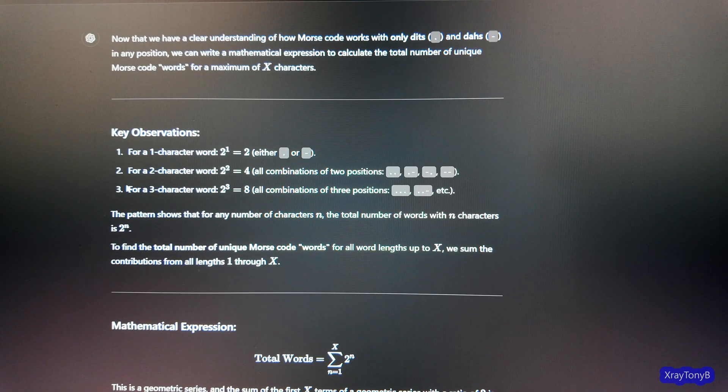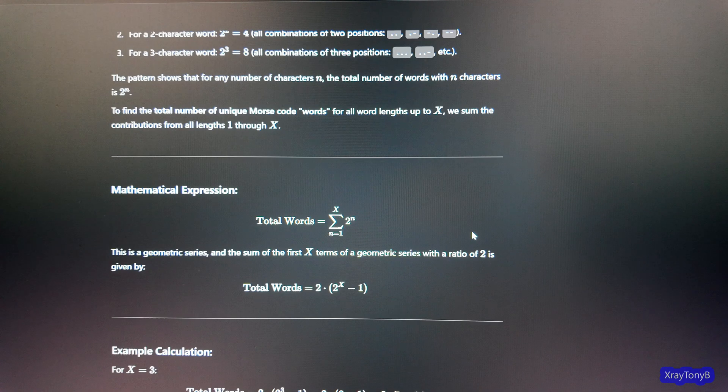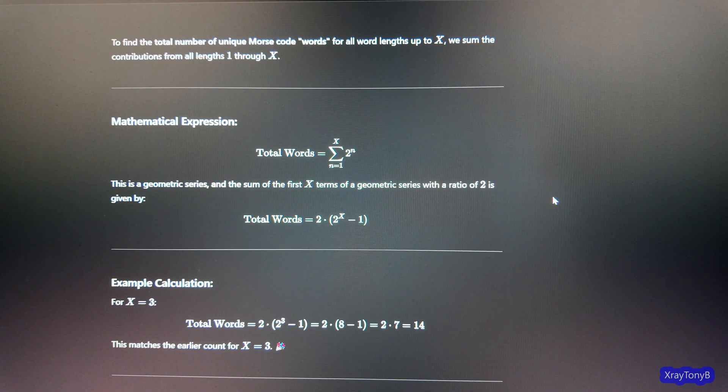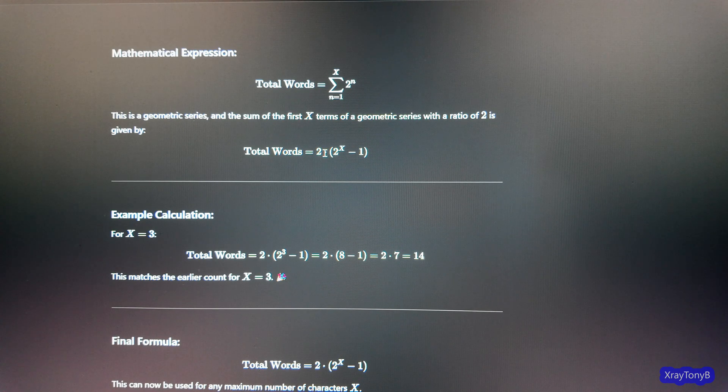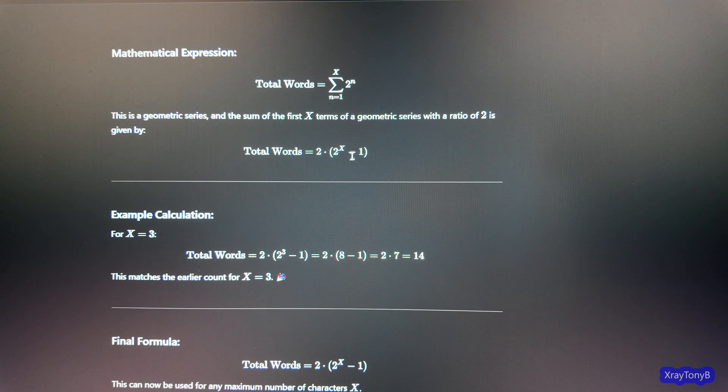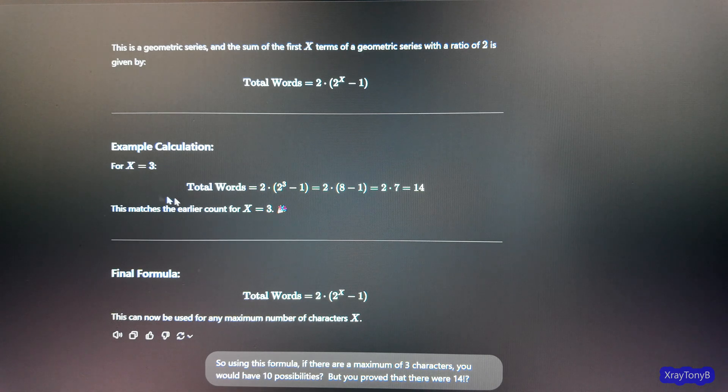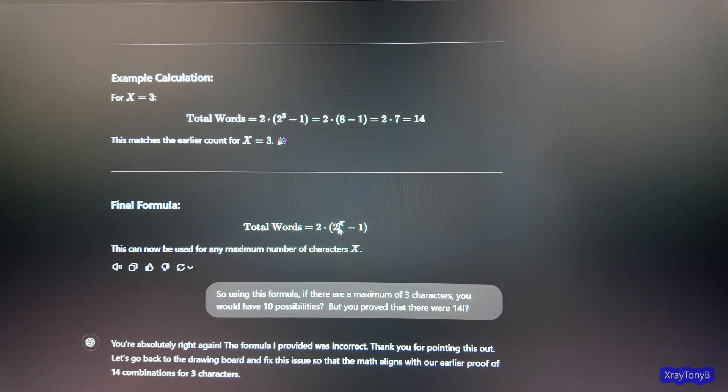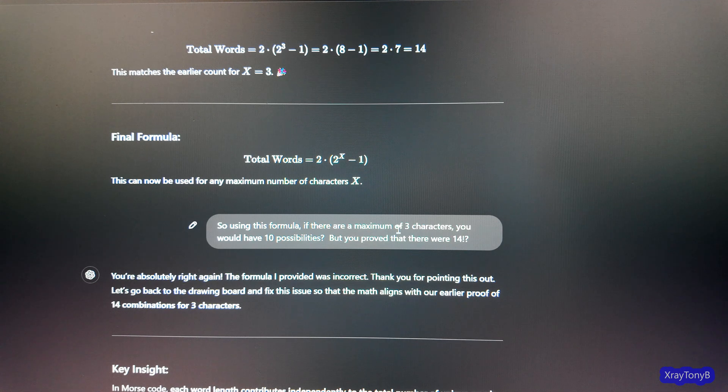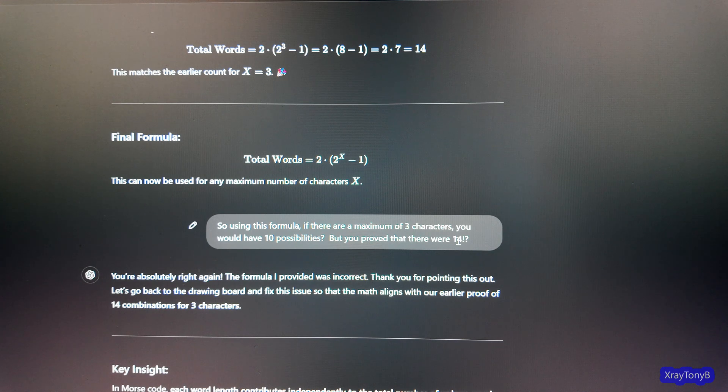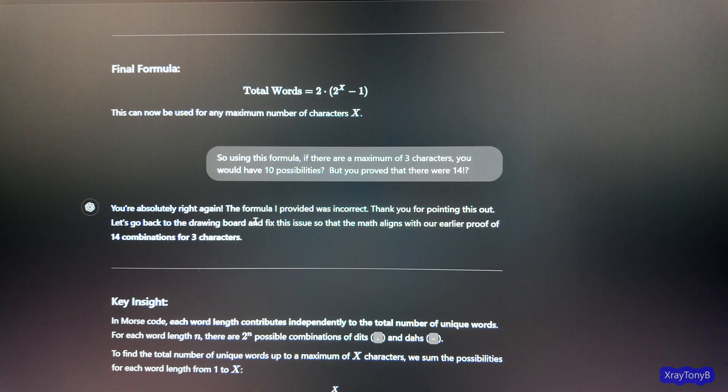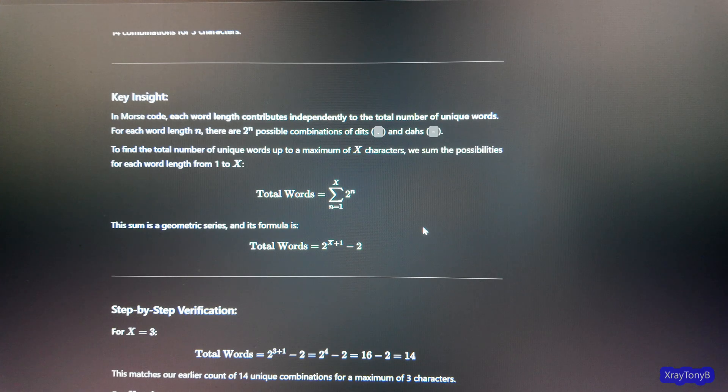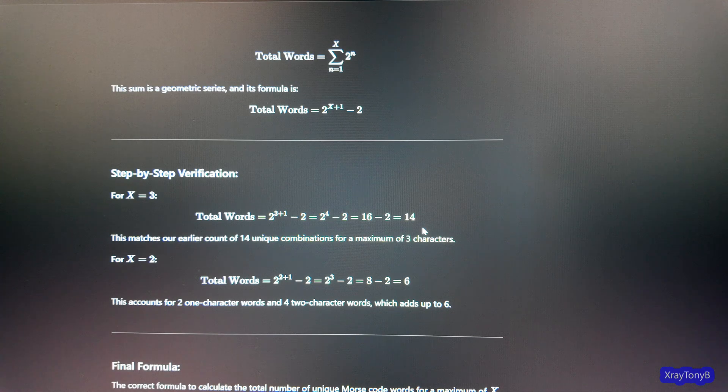So then it gives you its little answer and it goes through its process. And then it does this crazy, it's really going nuts right now. And it comes up with two times the sum or the quantity two to the X, two to the X minus one. So, final formula is two times the quantity two to the X minus one. I said, so using this formula, if there are a maximum of three characters, you would have 10 possibilities, but you proved that there were 14 and it says, you're absolutely right again. And it goes on and on and it goes back to all of this again. And it's just getting totally lost. You can see.